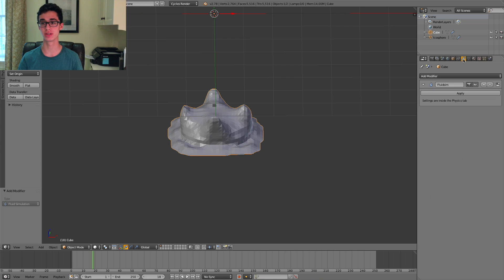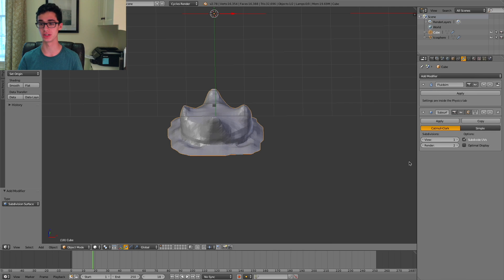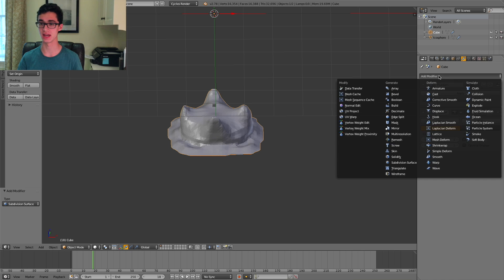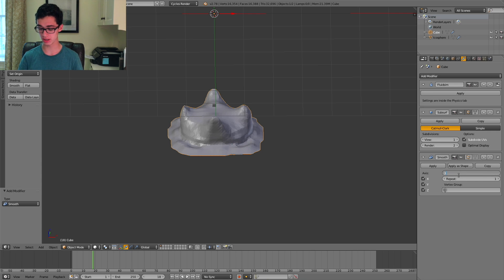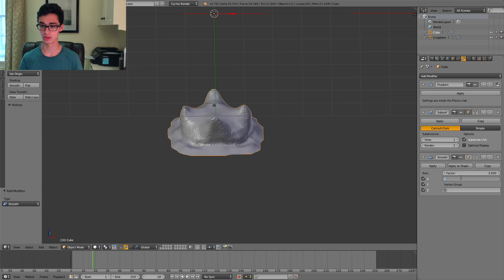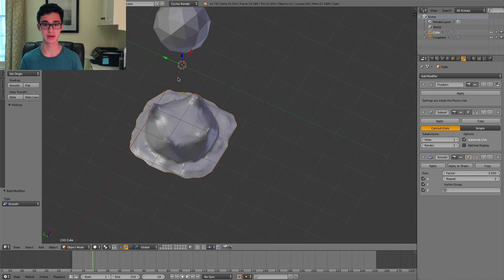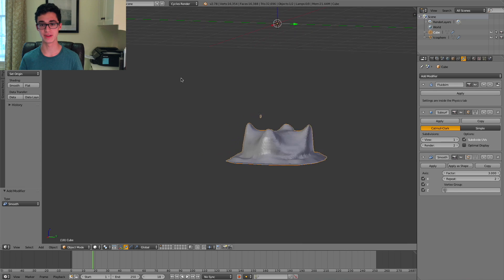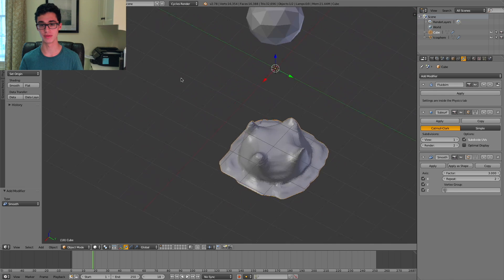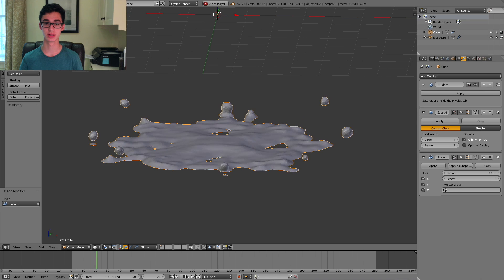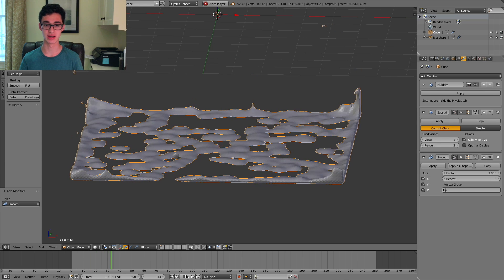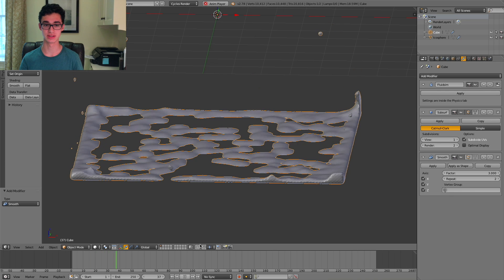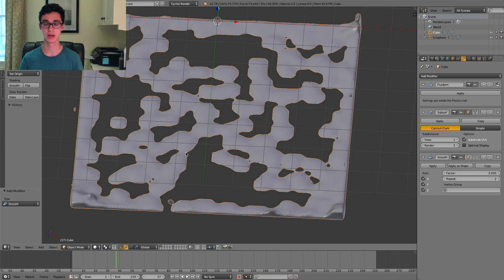So what we're going to do is we're going to add two modifiers. The first one we're going to add is subdivision surface, and you can leave the two values as is. The next one we're going to add is smooth. We're going to set the factor to three and repeat to two. And as you can see, that already largely fixed the roughness problem. And if you play through your animation, you can see that it's a lot more smooth, less choppy, more organic looking, and nice.